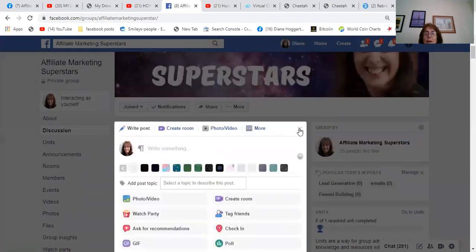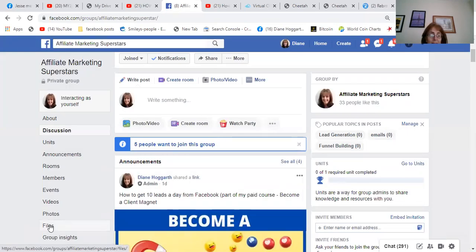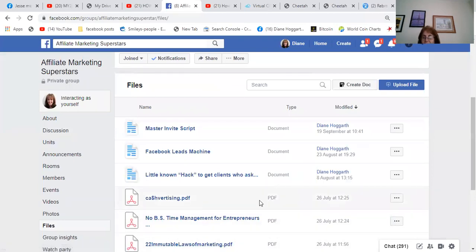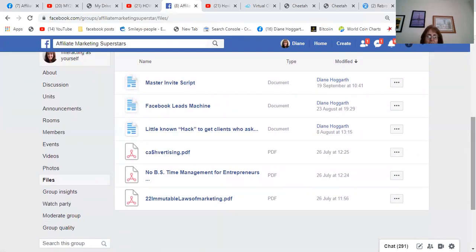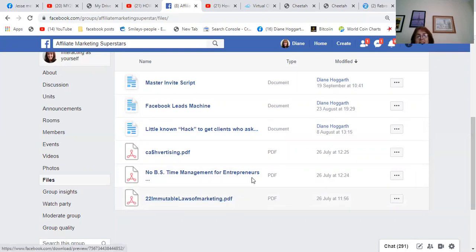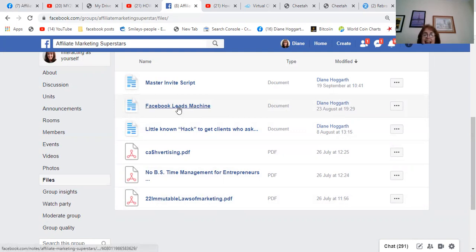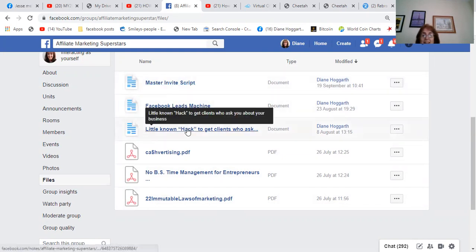Your files can be free ebooks — Cashvertising, which teaches you how to word things the right way to attract people to buy what you've got; Time Management; and the 22 Laws of Marketing. I've also added my own product on how to get 10 leads a day easily from Facebook for free, plus master invite scripts and a little-known hack to get clients to ask you about your business. This is an ongoing list that you can keep adding to.